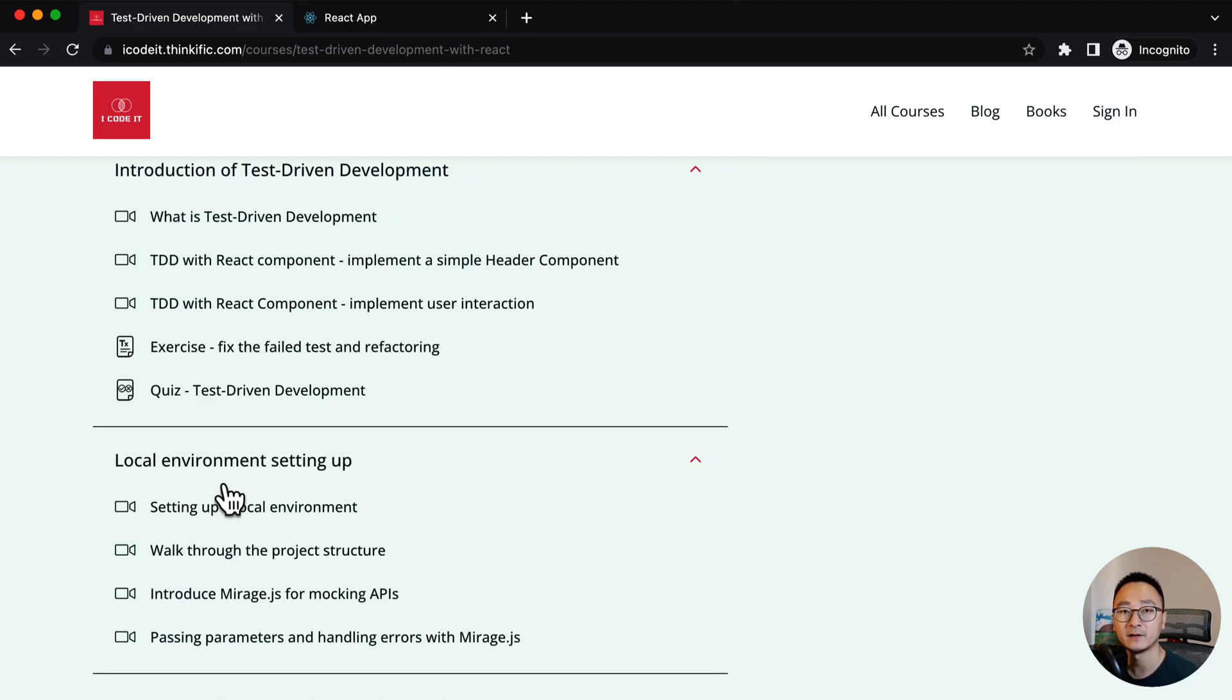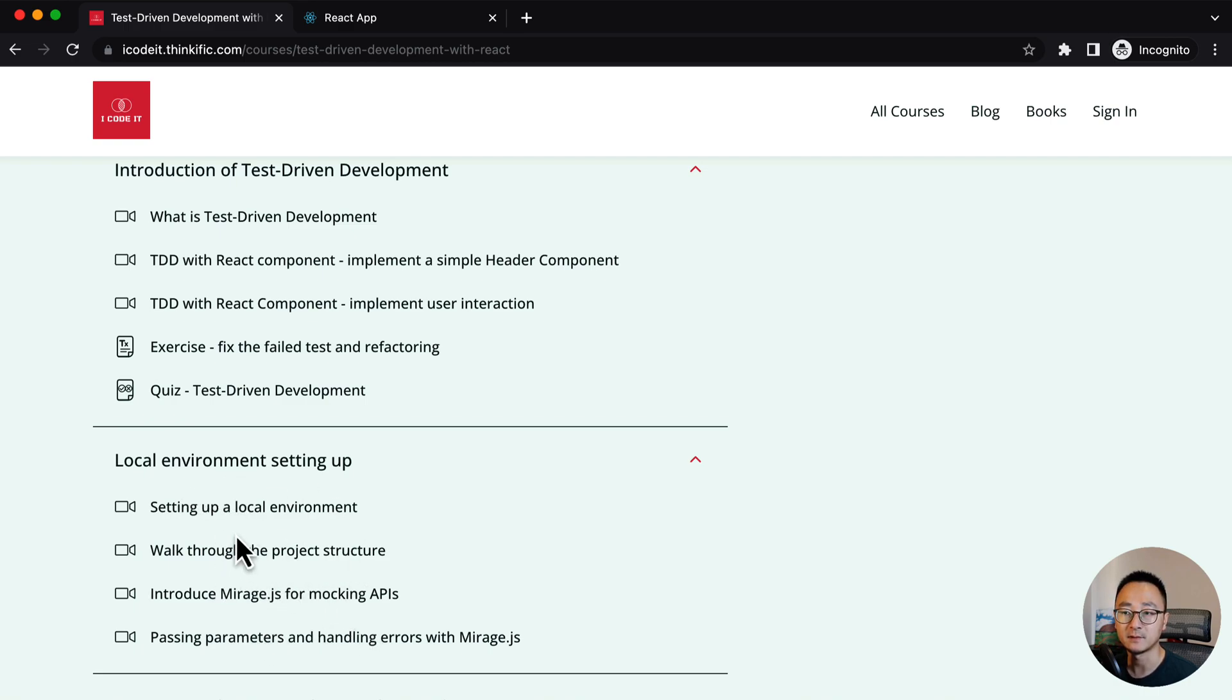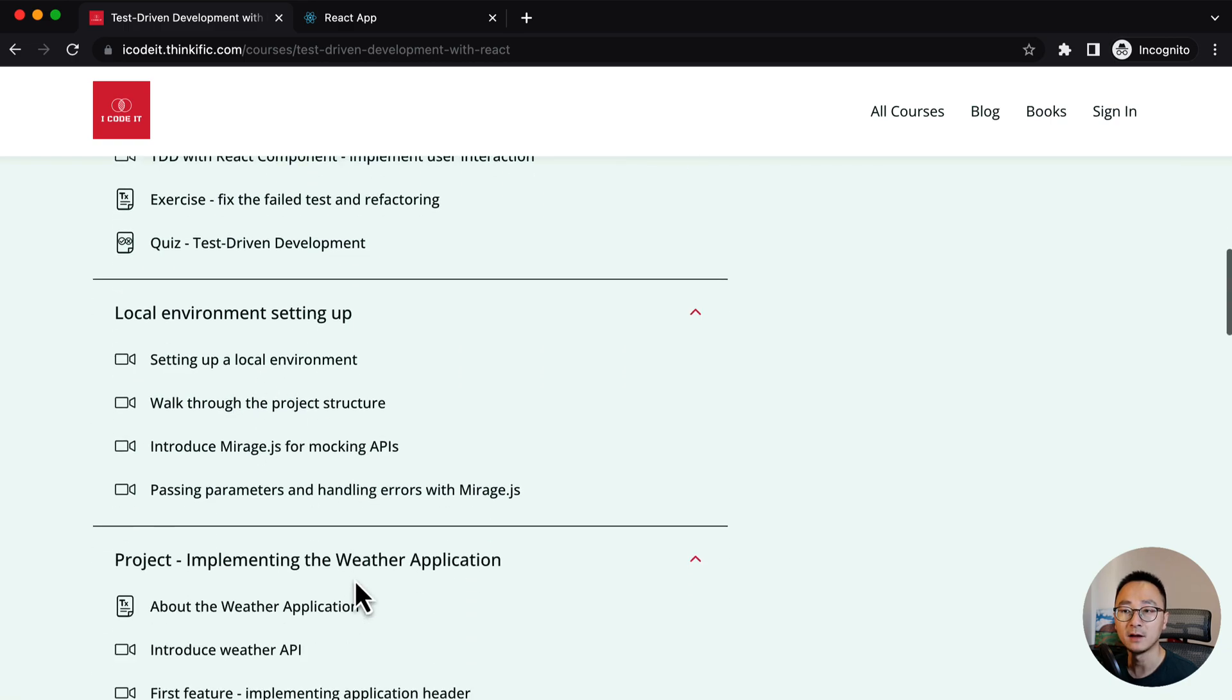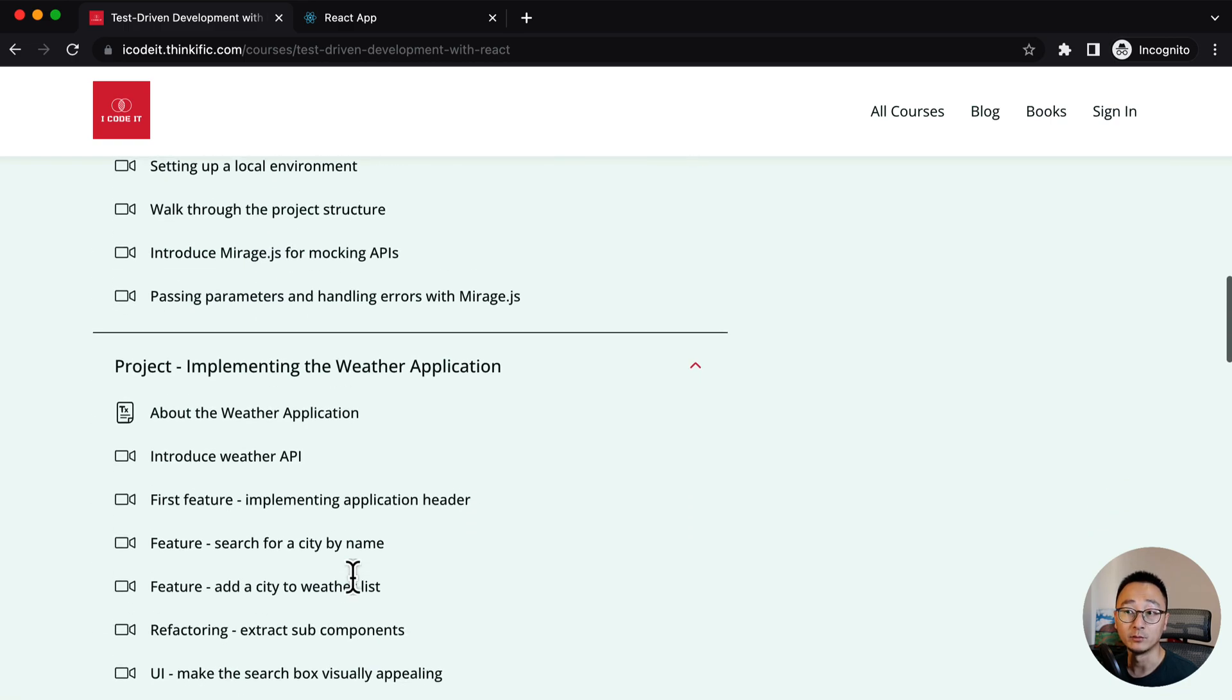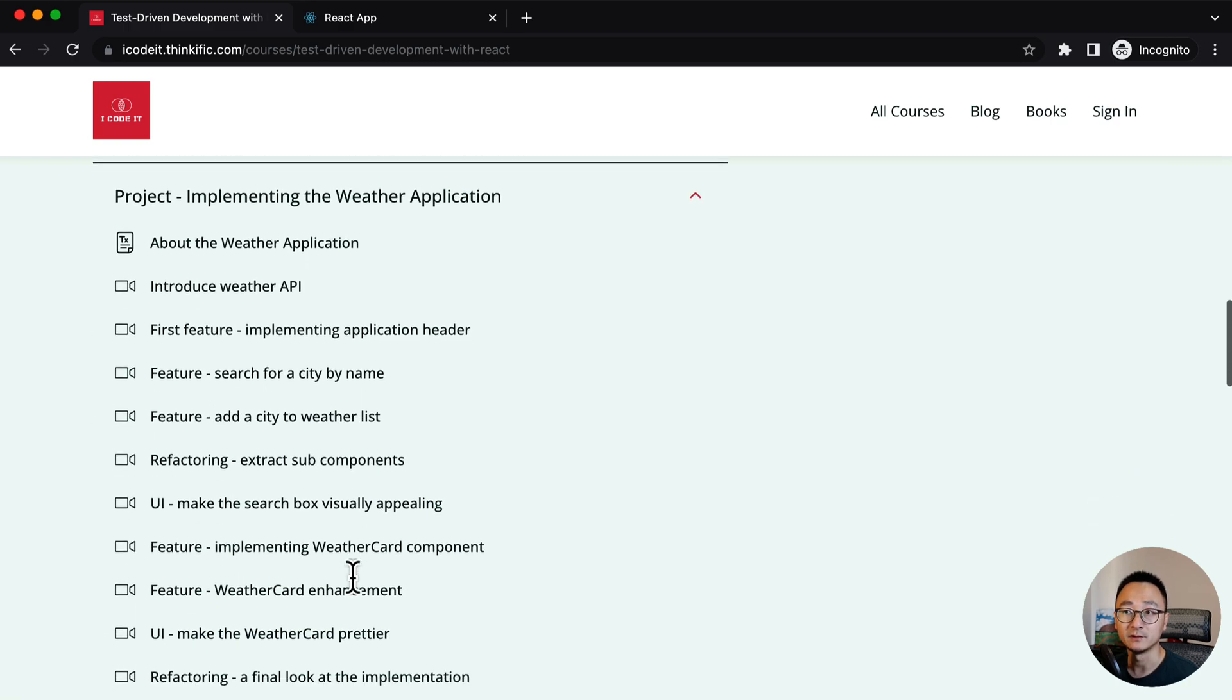And then before we dive into the example, we will set up our local environment, install Mirage and other packages.